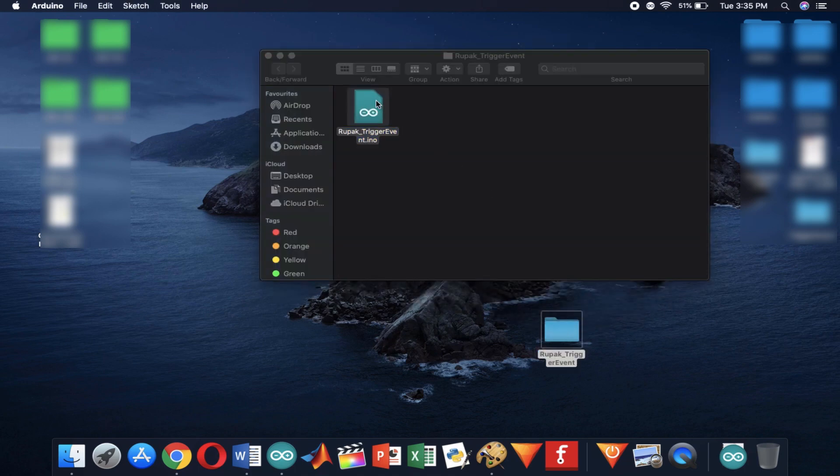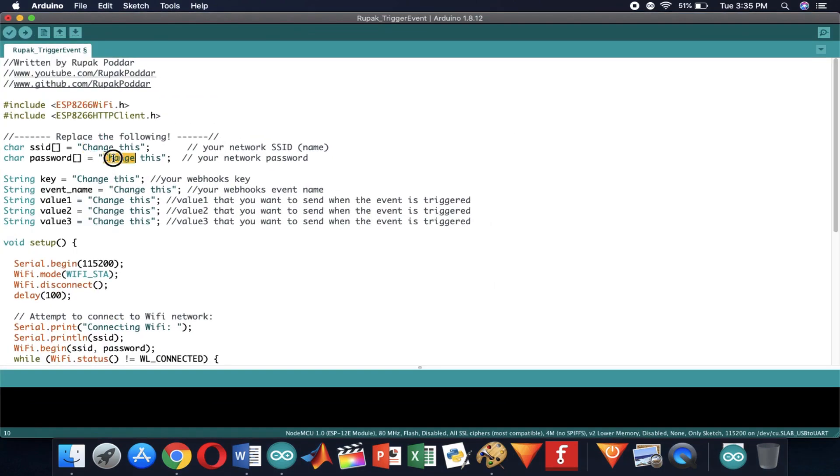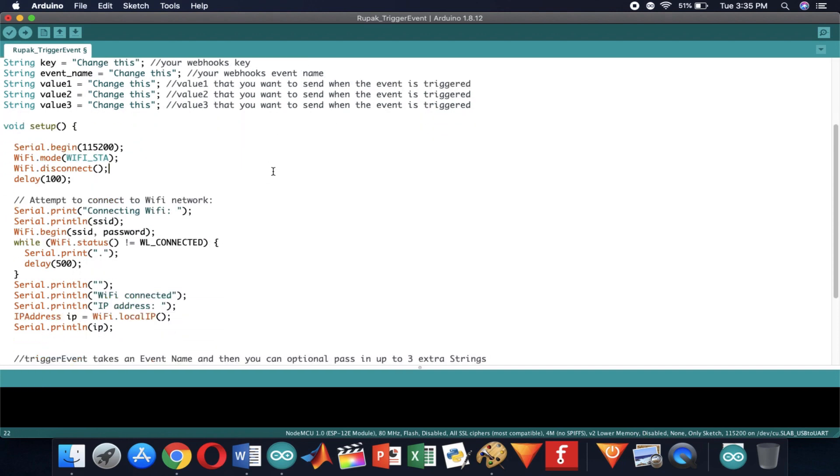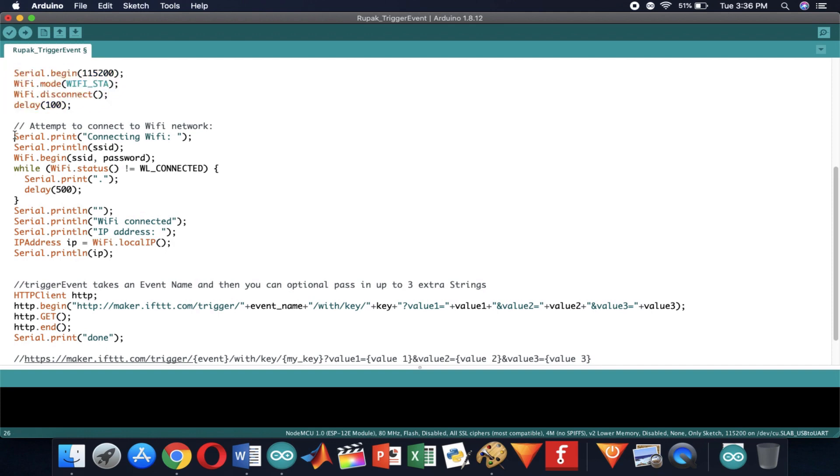Now let's head towards Arduino code. You can find this code from the description box. Here you can see couple of characters and strings. But first let's take a look at the code. These lines initialize the serial communication and disconnect the ESP8266 board if it was previously connected to any wifi network.